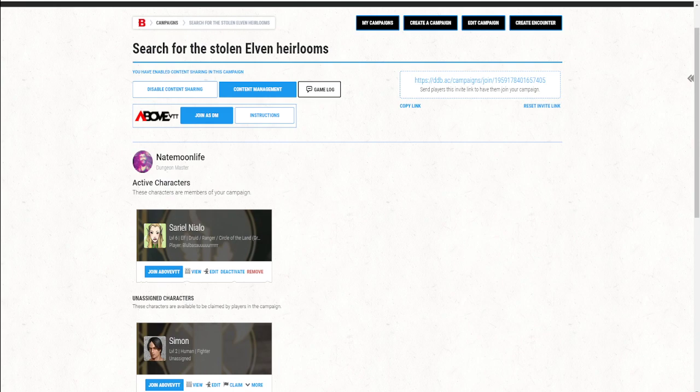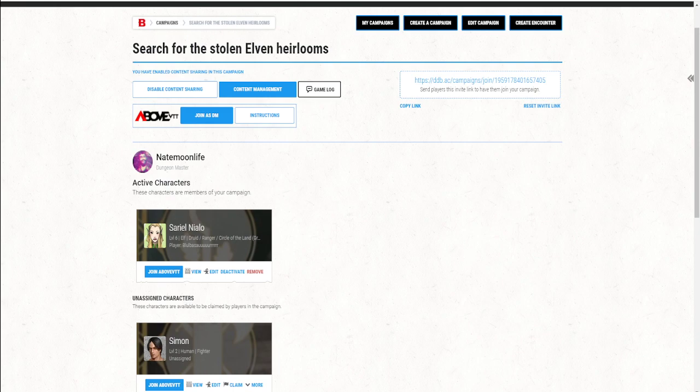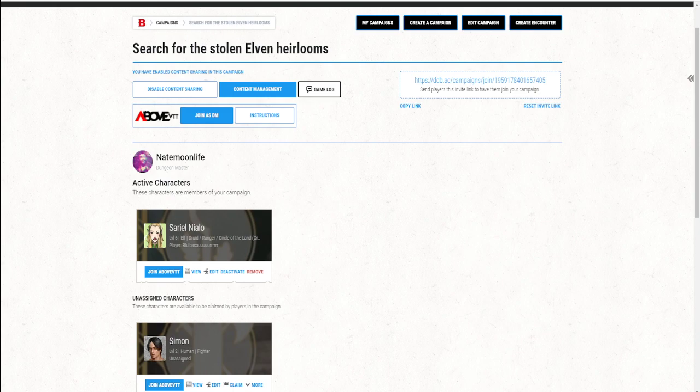AboveVTT is a Google Chrome and Mozilla Firefox extension plugin. It's completely free and works built into dndbeyond.com. You can see here I'm in a dndbeyond.com campaign page. Above injects this logo with a Join as DM button next to it and instructions and a Join AboveVTT button underneath of each character option.